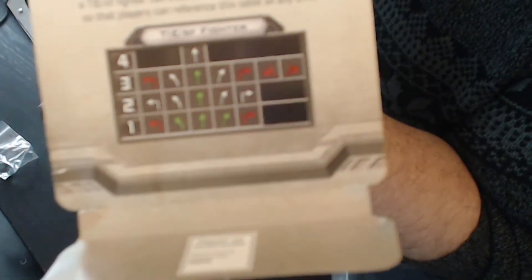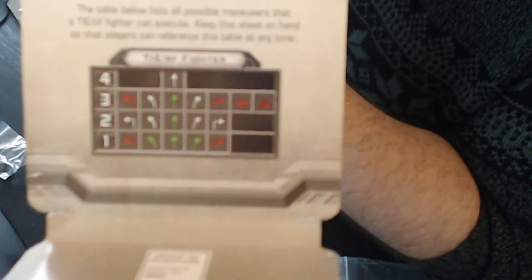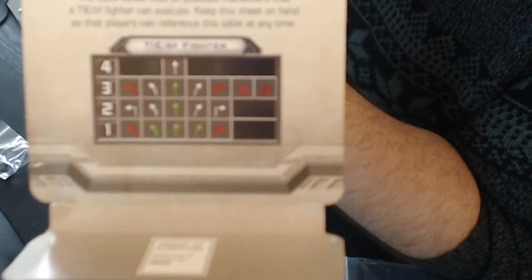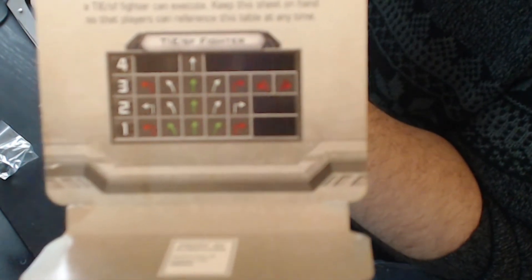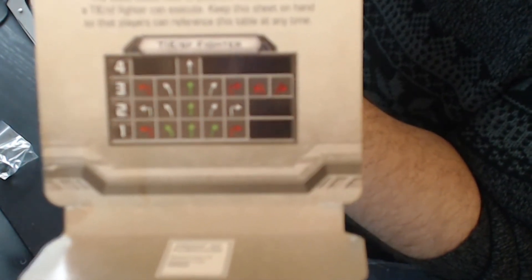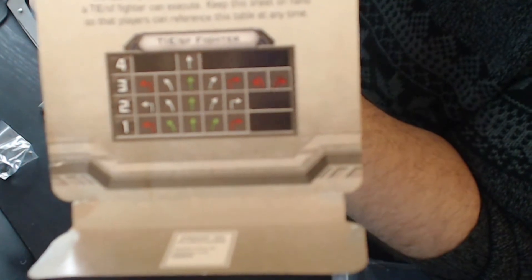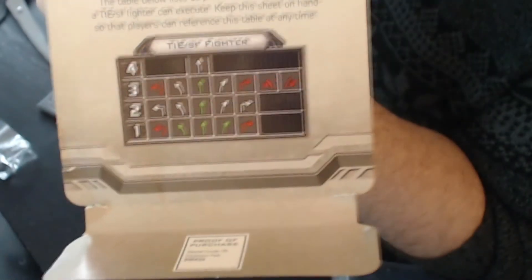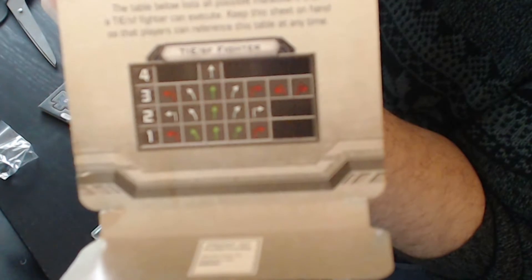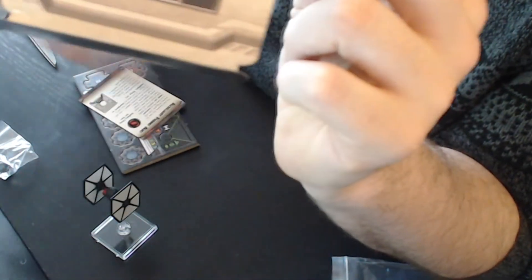Let's see Special forces tie movement. Sharp turns 1, 2 and 3. 3 and 1 are red and stressful. Banks 1, 2, 3, the ones are green. Straight maneuvers 1, 2, 3 and 4 where 1, 2 and 3 are green maneuvers. Then you got your segnor's loop.